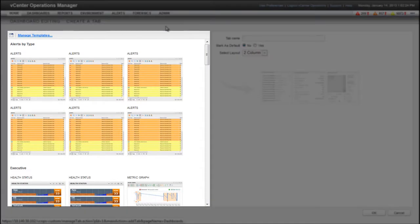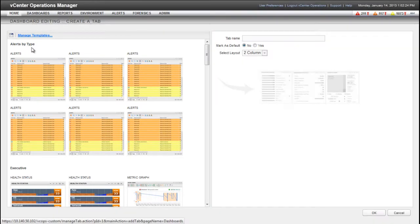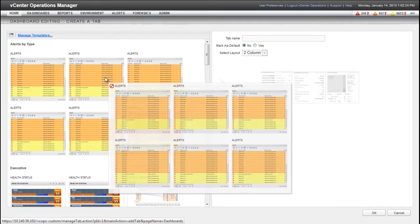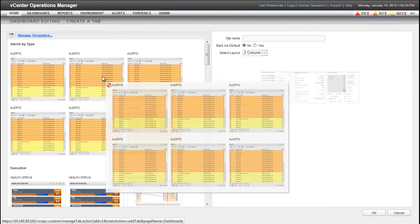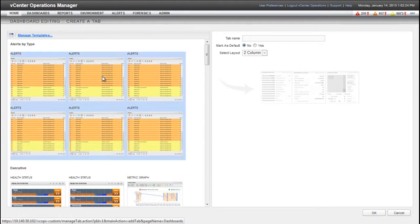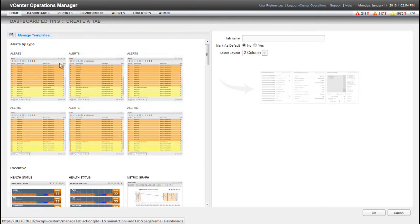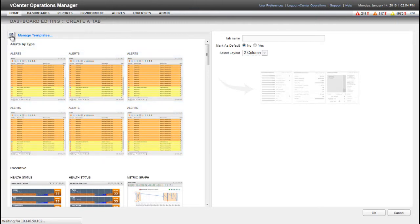The left pane of the dashboard editing window contains dashboard templates for standard dashboards. For example, the alerts by type template contains six pre-configured alerts widgets. To create a custom dashboard, click the Create Dashboard Using Widgets icon.